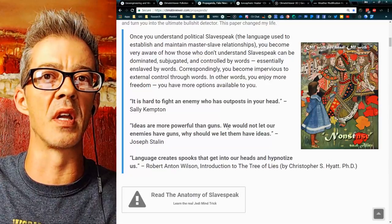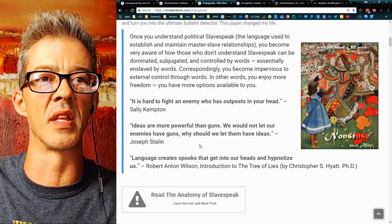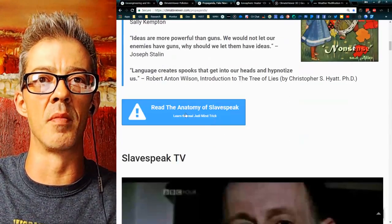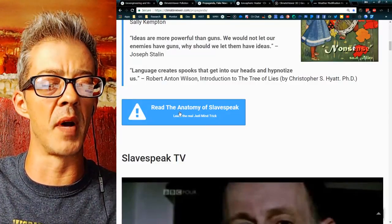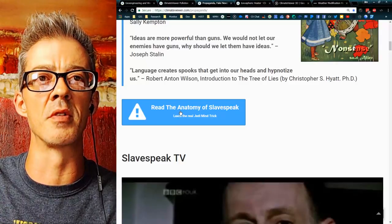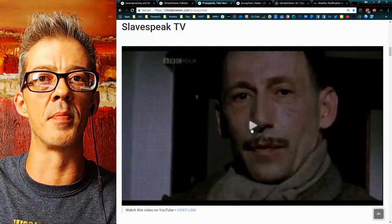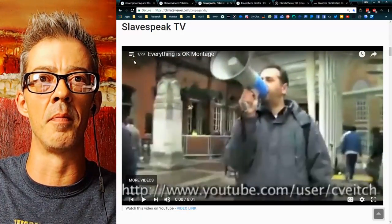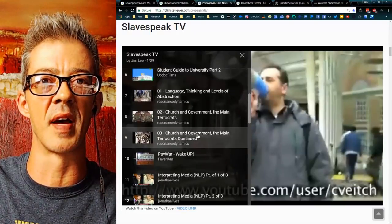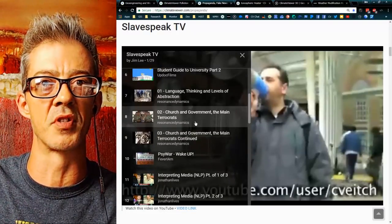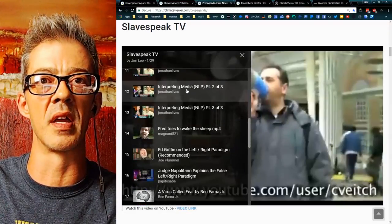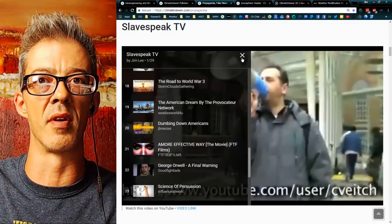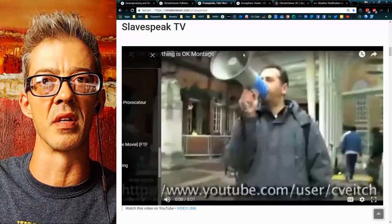Ideas are more powerful than guns. Language creates spooks that get into our heads and hypnotize us. Please read The Anatomy of Slave Speak by Frederick Mann — this is one of the most important documents I have ever read. I also put together a playlist called Slave Speak TV. Watch it — it covers language, thinking, levels of abstraction, psywar, neuro-linguistic programming. This is my favorite playlist ever. If you want to burn a good weekend, watch the whole playlist — it'll blow your mind.